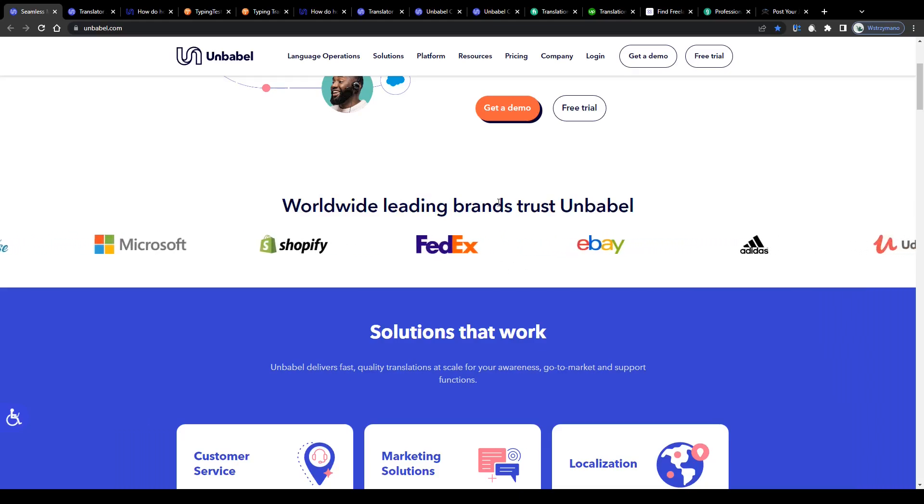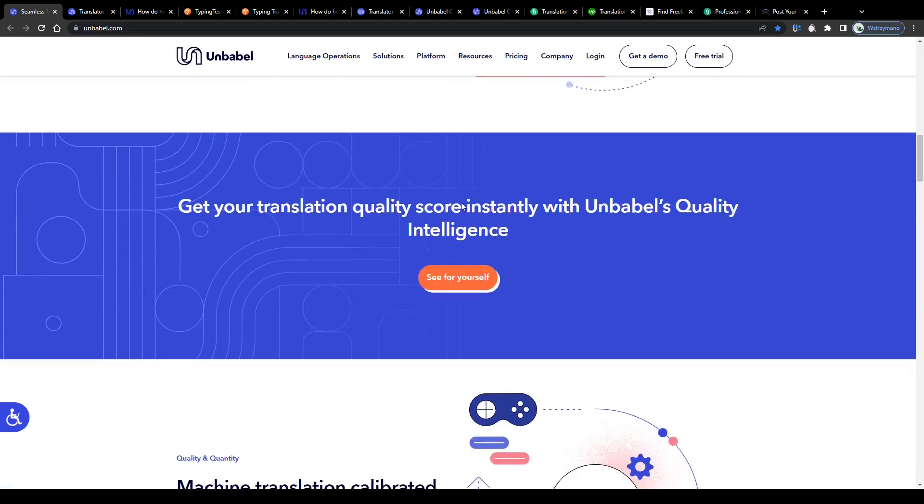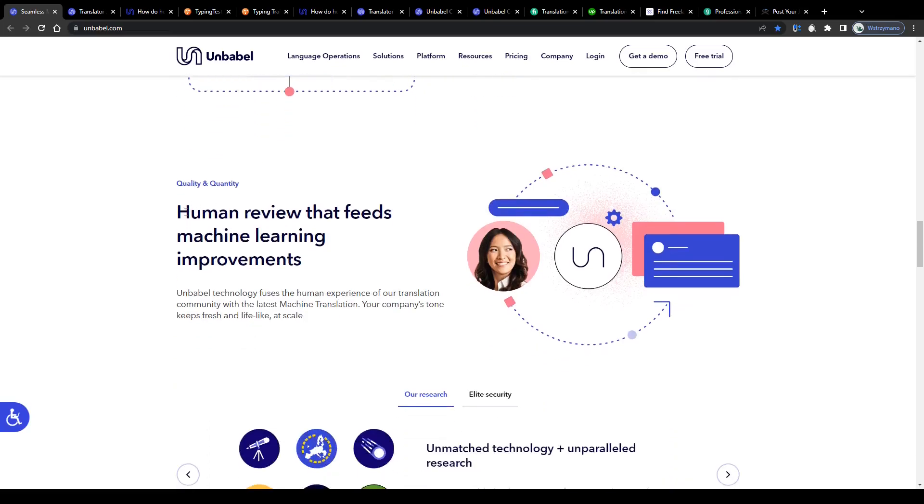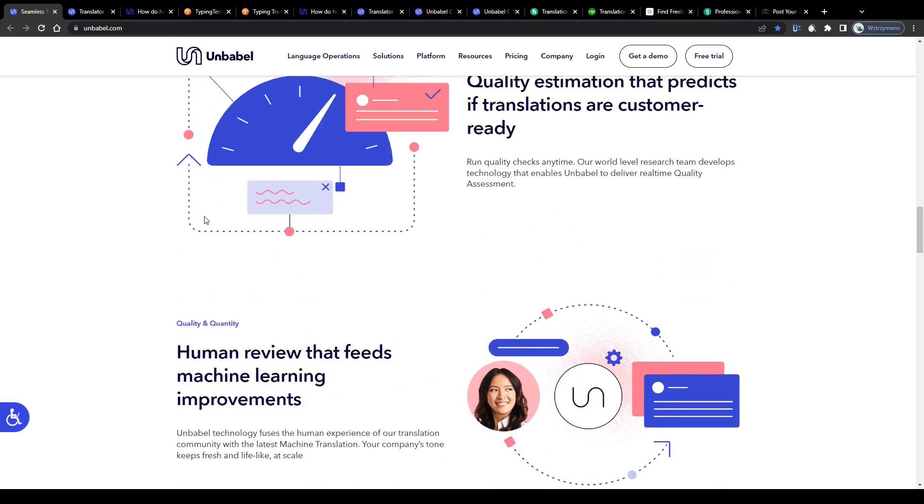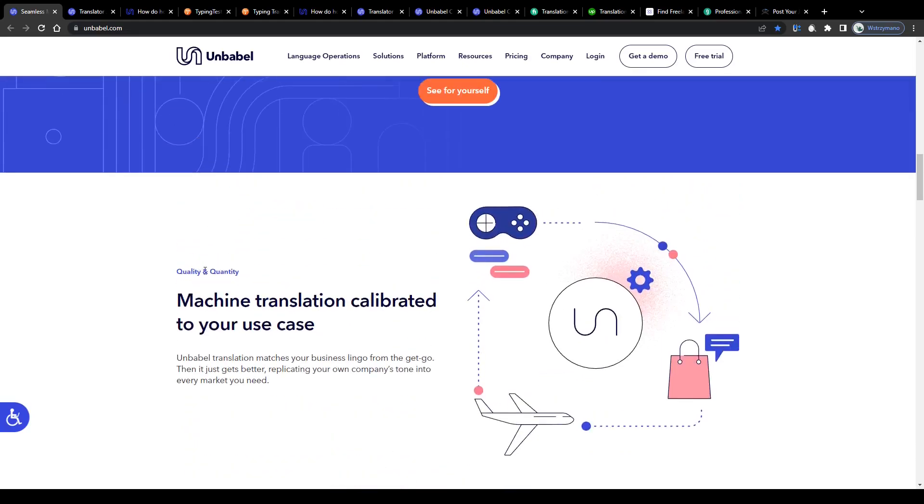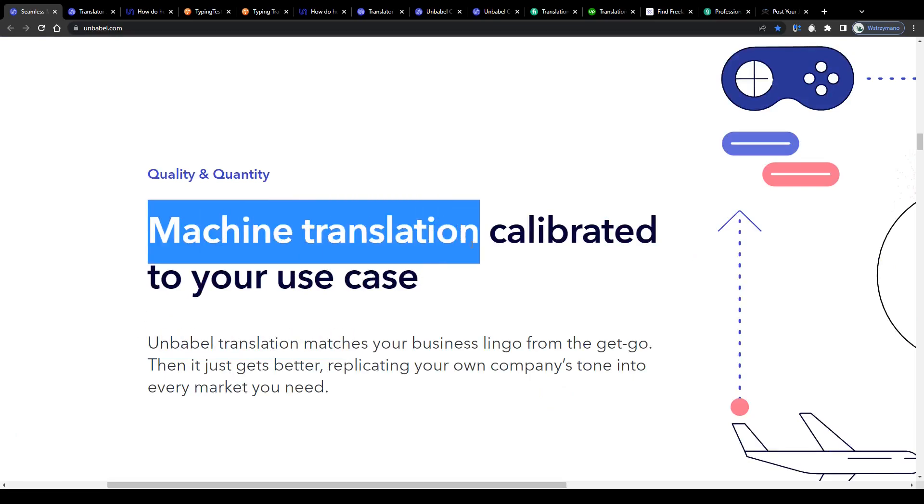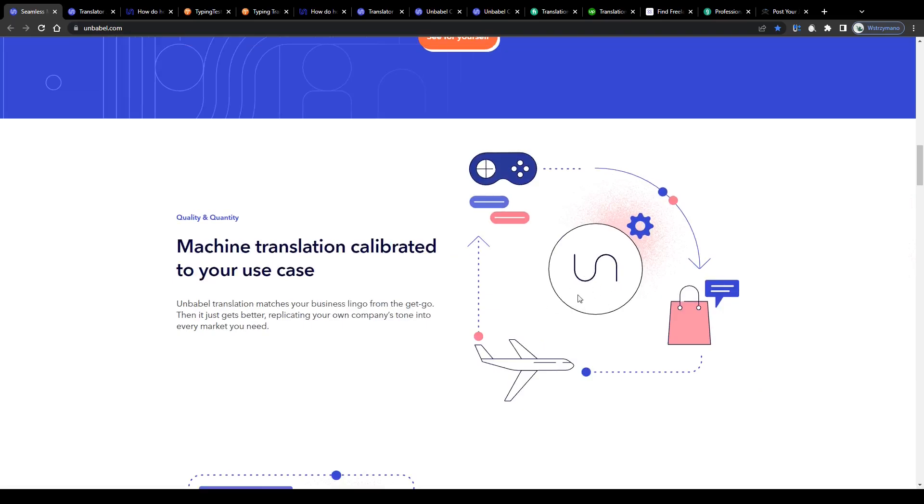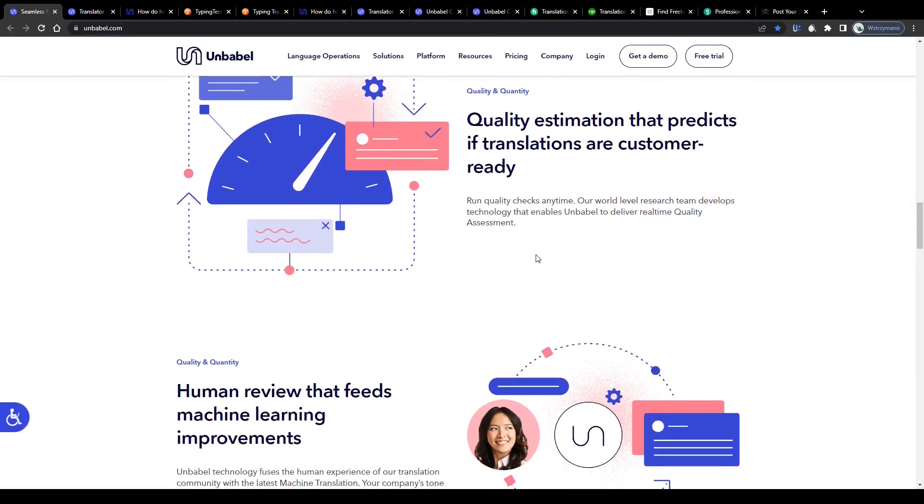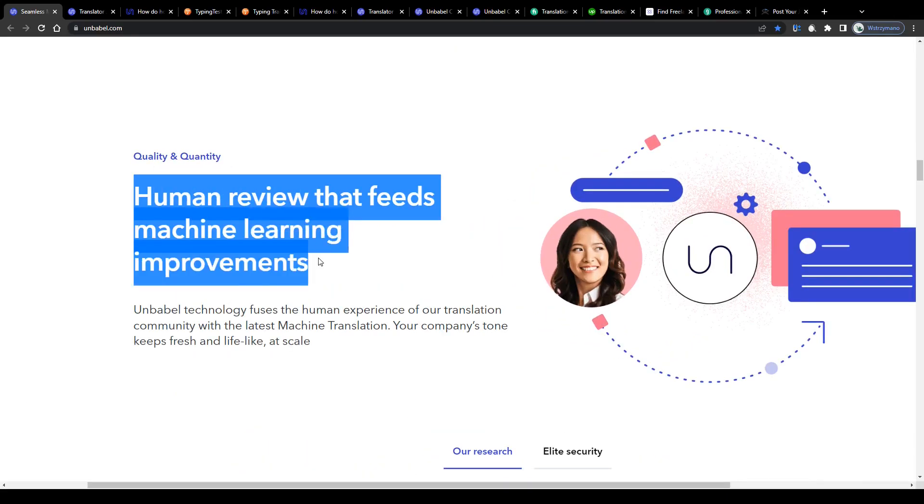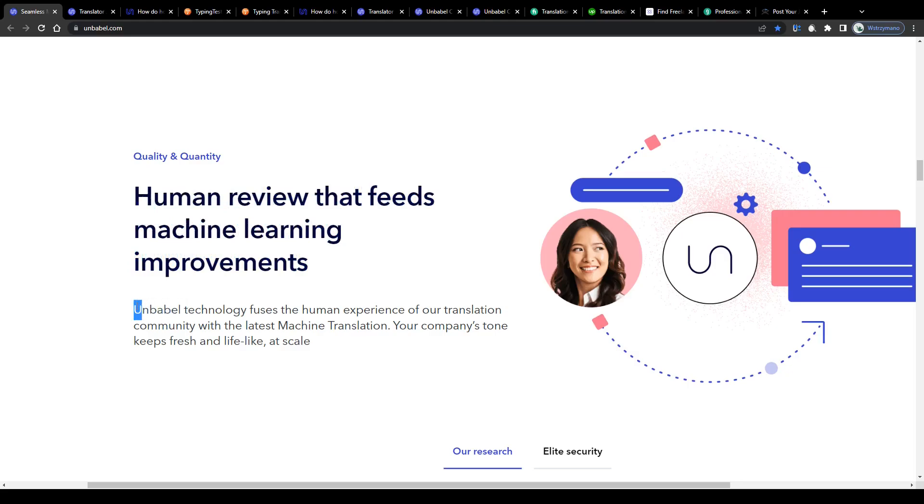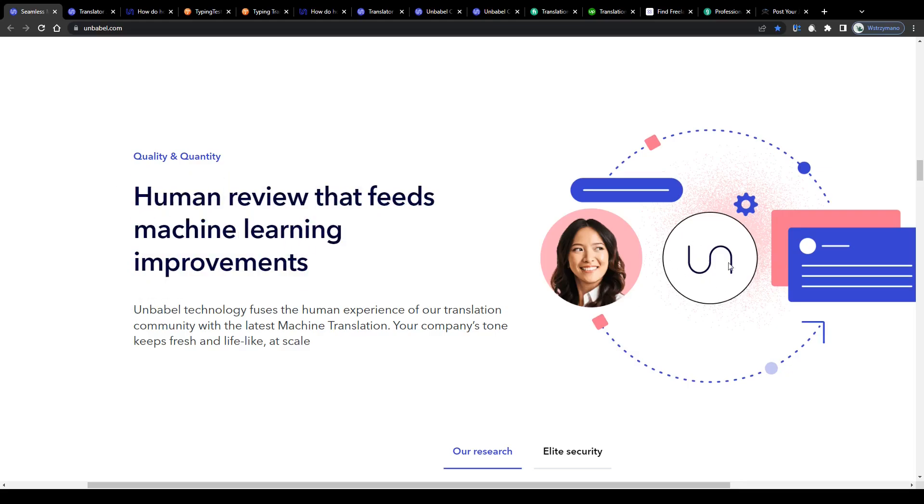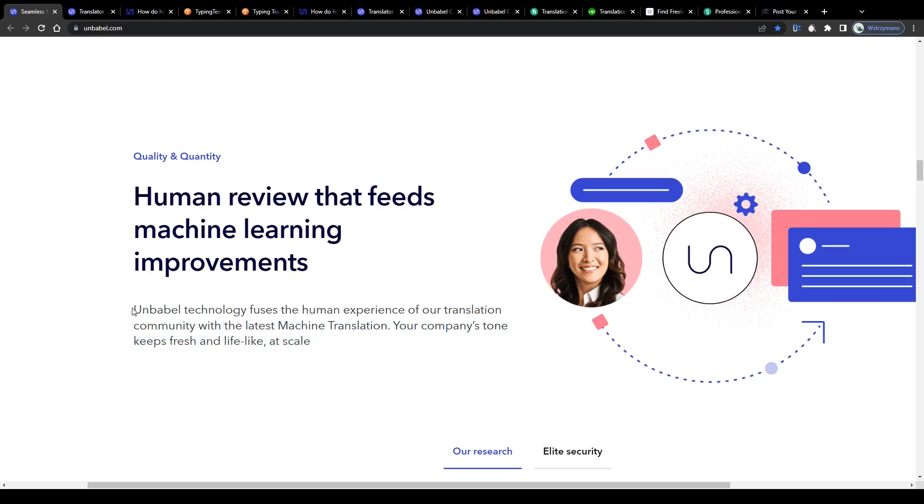Now what makes Unbabel so special and unique as a translation service is that they combine the power of the AI with human professionalism to get the translation job done. Customers can order various translation services, for example ask Unbabel to translate a document or article or website for them. Their team runs the submitted text through an automated translation tool and once that's done they hand the machine translated text over to one or more of their freelance editors, human editors, to go through the machine translation, to edit it, improve it and if necessary to correct any mistakes they find. Unbabel technology fuses the human experience of our translation community with the latest machine translation.